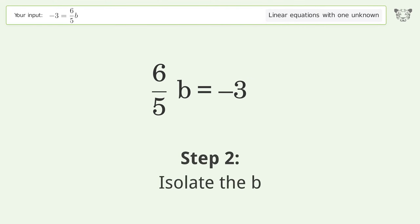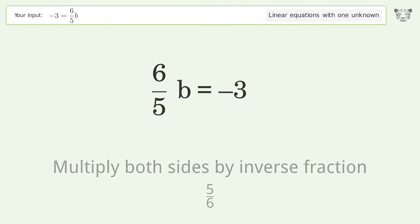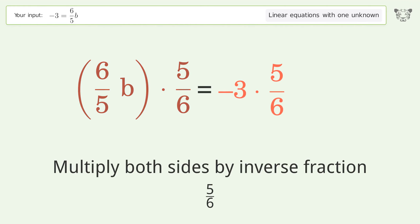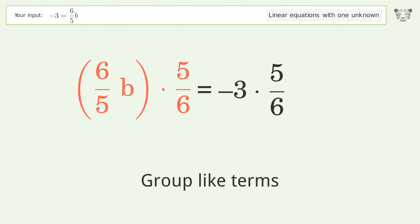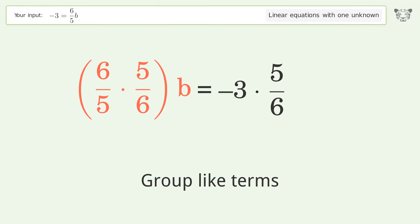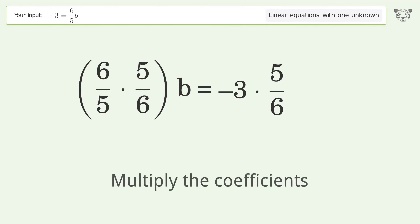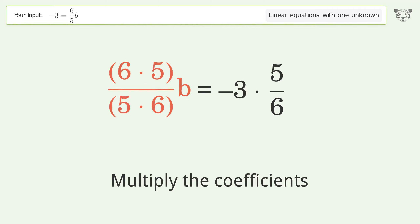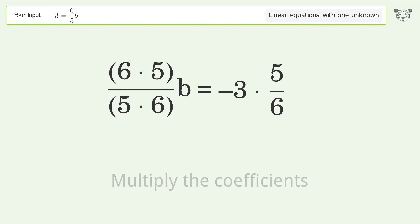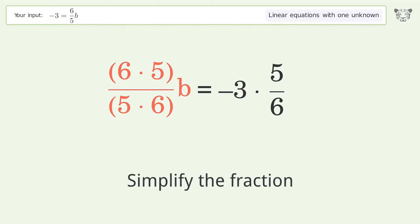Isolate the b — multiply both sides by the inverse fraction 5 over 6. Group like terms, multiply the coefficients, and simplify the fraction.